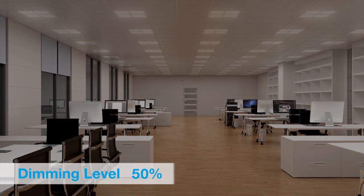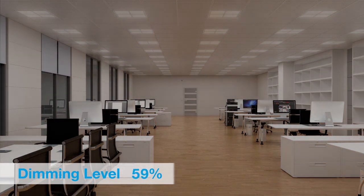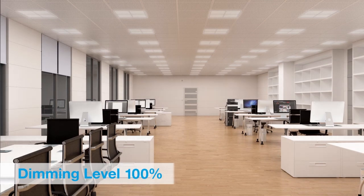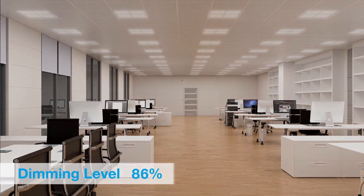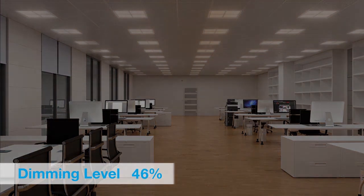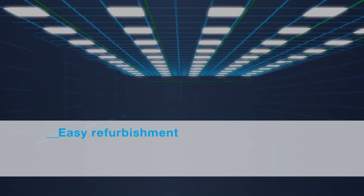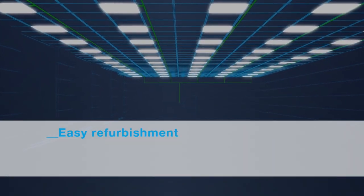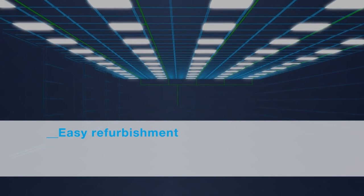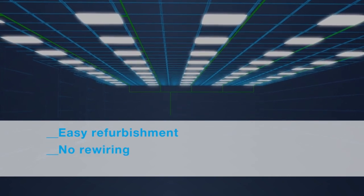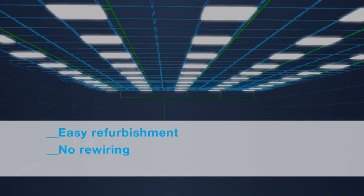Ready to Mains is the professional way to dim via the mains as it allows for easy refurbishment of existing luminaire installations with the latest dimmable LED technology and with no need for any rewiring within the ceilings.